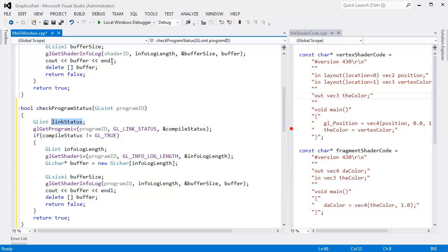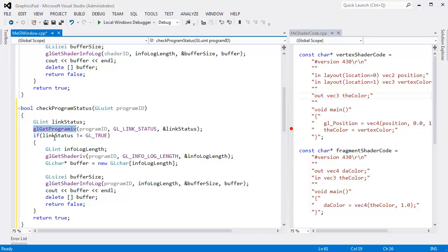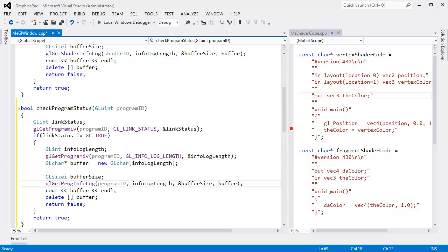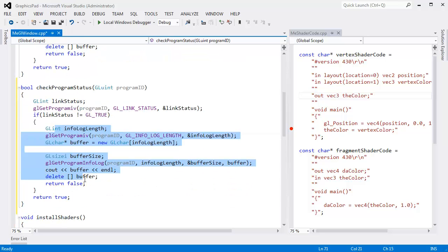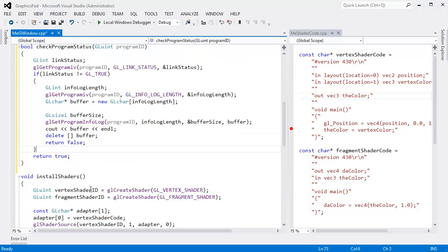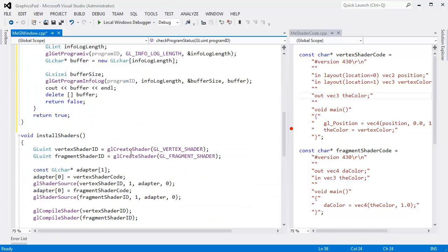Which means I'm going to have to replace this. Info log — not 'get shader ID' anymore, it's 'get program ID'. And instead of 'get shader info log', it's 'get program info log'. I can't see any other things I need to change. I think we're good. Check program status.